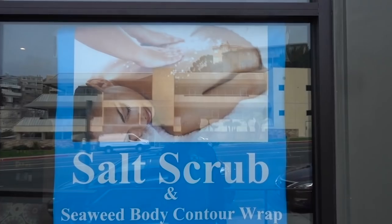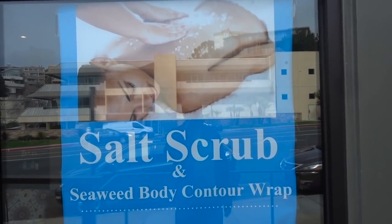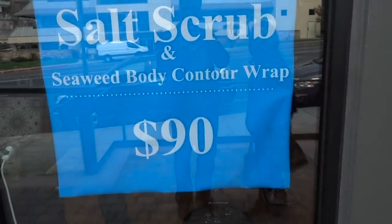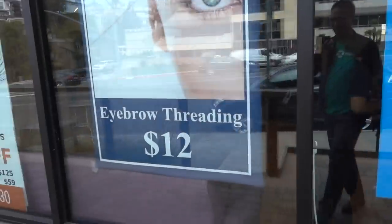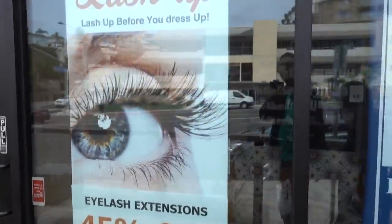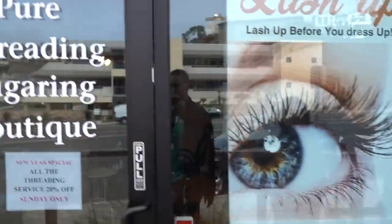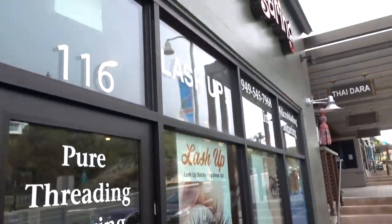That was a good lunch. Let's go home. Salt and scrub, seaweed body contour wrap — $90. Wow. Eyebrow threading — $12. The cost of looking good.